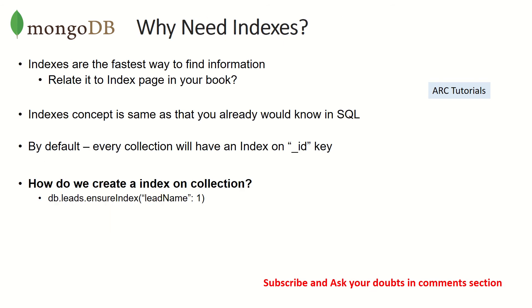So why do you need indexes in the first place? Indexes are the fastest way to find information. Think of it this way: if I give you a big large fat book with 800 pages, and if I ask you to find a certain topic or chapter, where is it? You don't want to go page by page.